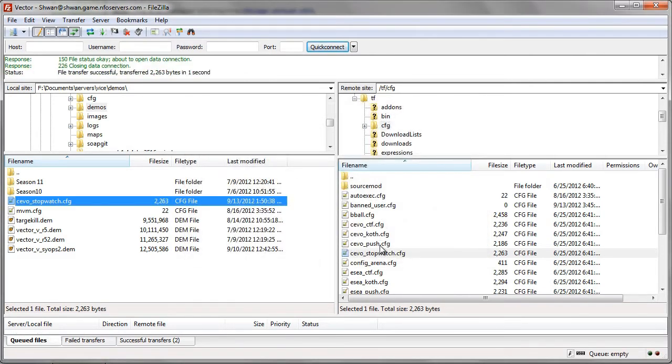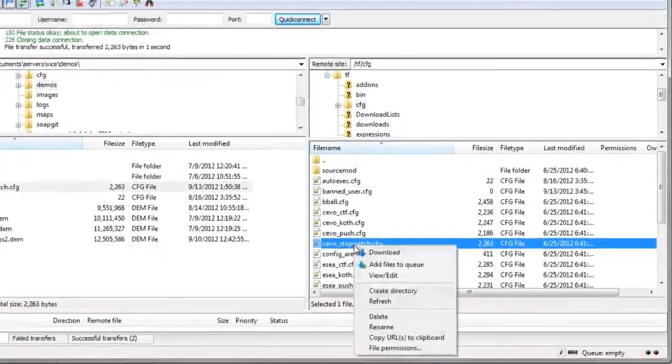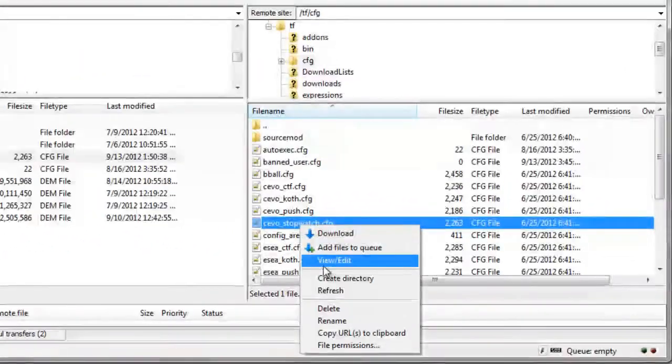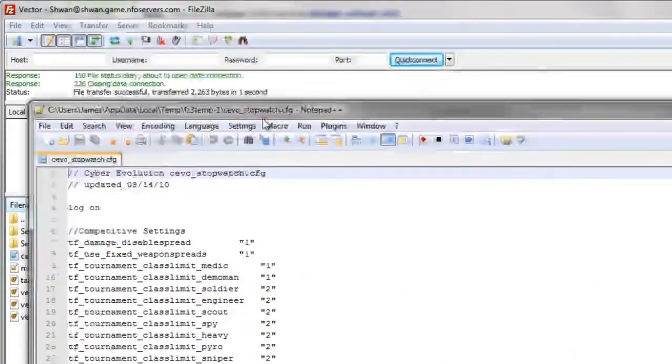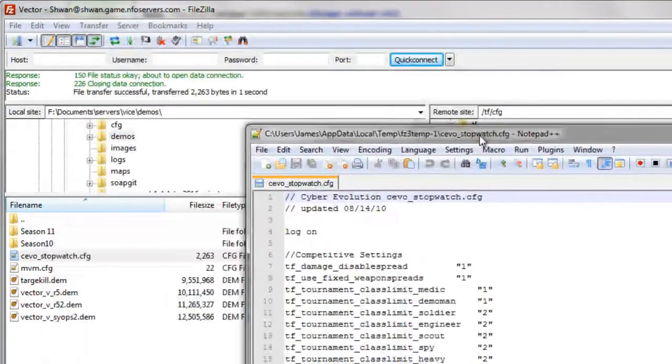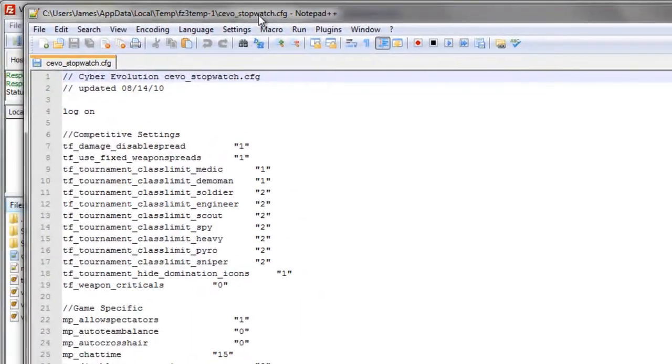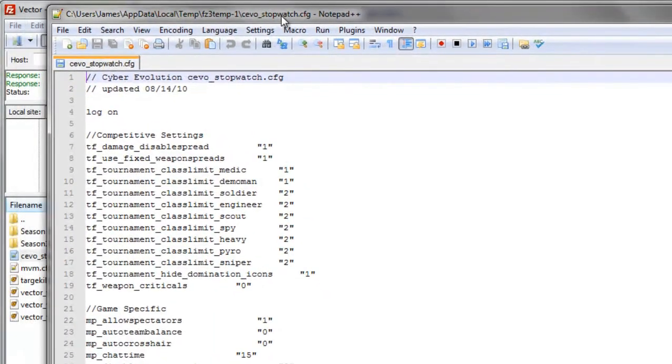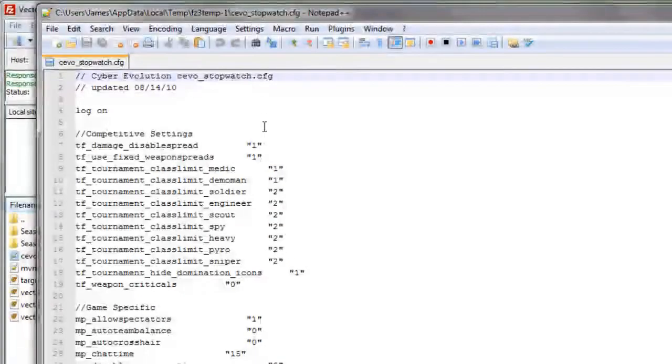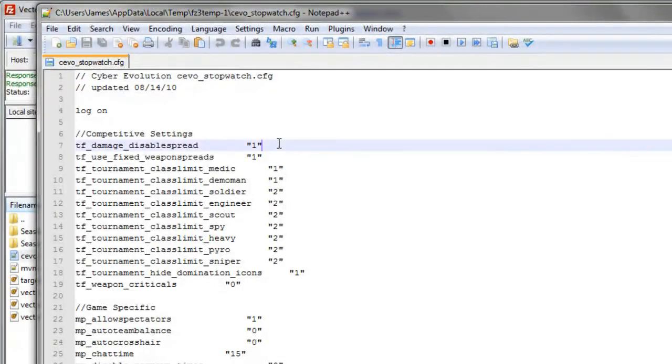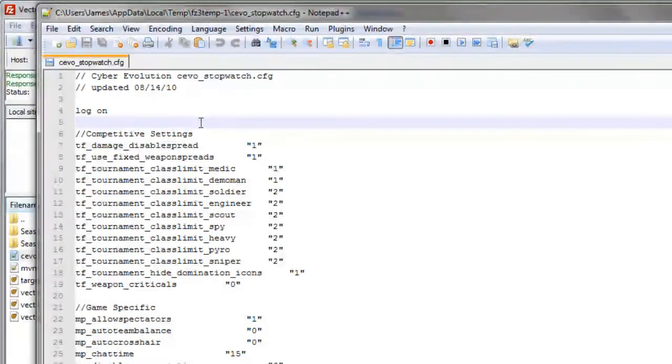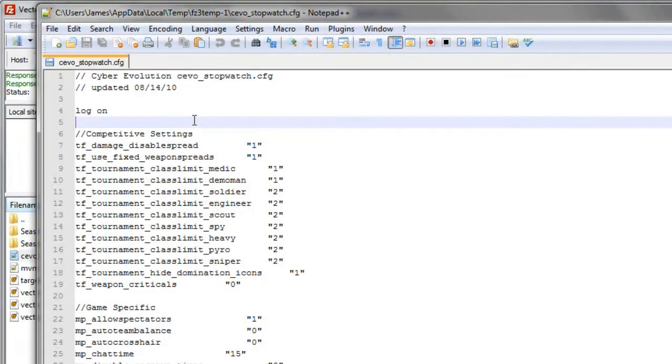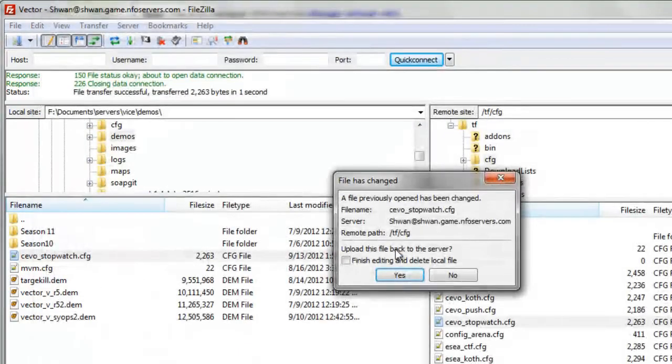But there's another thing you can do. Let's say we want to edit this old Civo config that I have on here for some reason. You would right-click on it, view, edit. It would come up. And it didn't download this to any of the directory. It didn't download this to your local site directory. It just opened it from the server. And if we make a change and we just say, OK, we'll put Schwann was here. Cool. And we save it. And we close it.